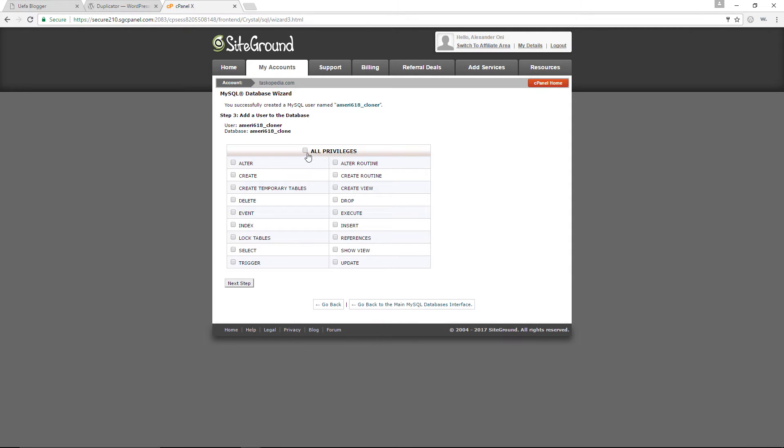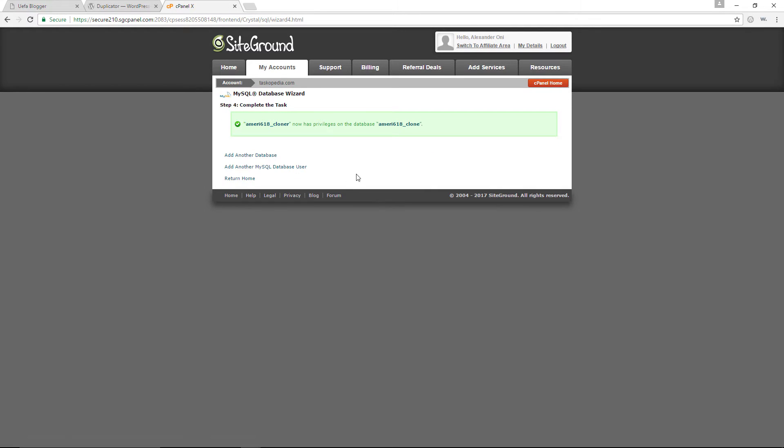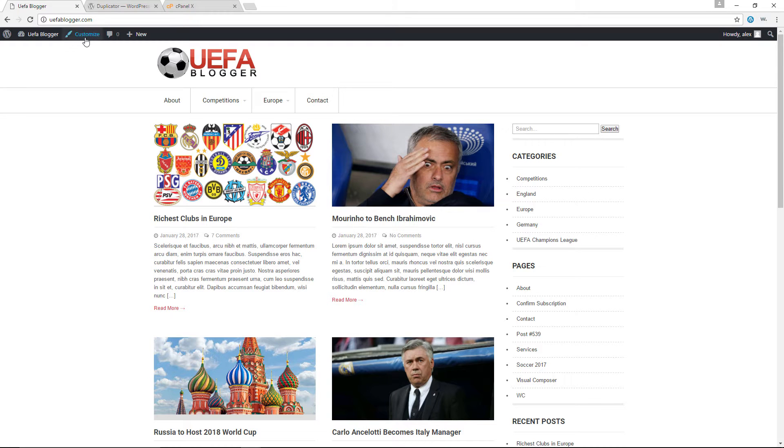And I'll assign all privileges to this user. And we are done. So we have created a database, which is clone. We have a user cloner, and we have a password. Awesome. Now let's go to the back end of our uflblogger.com website.